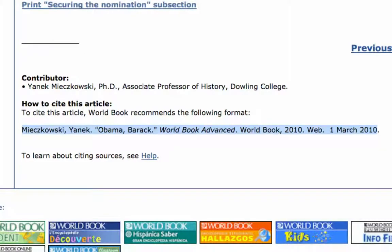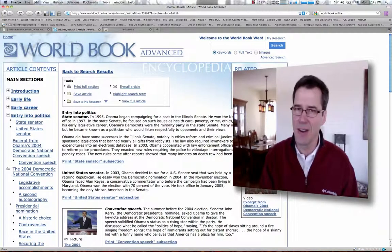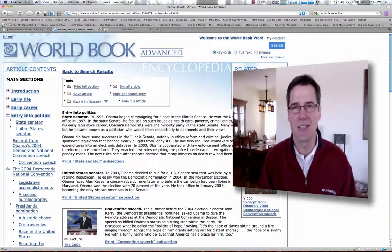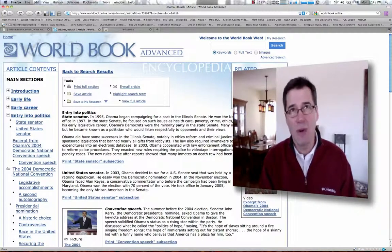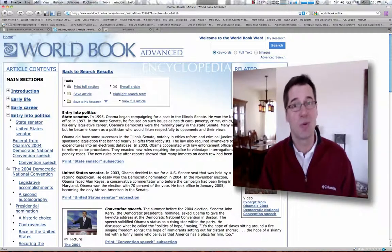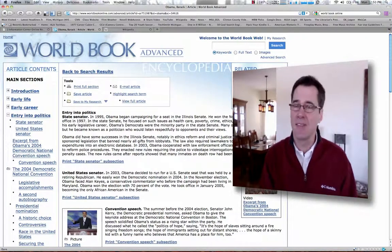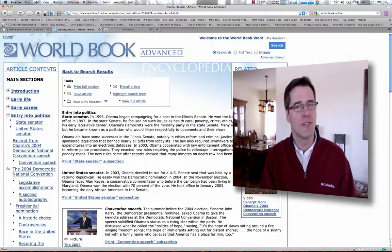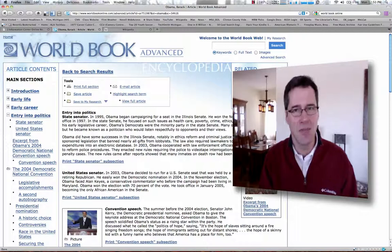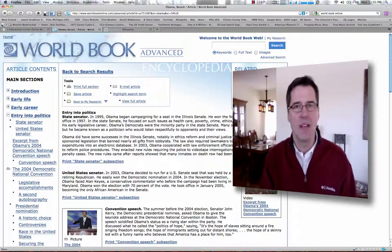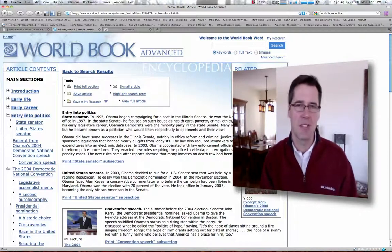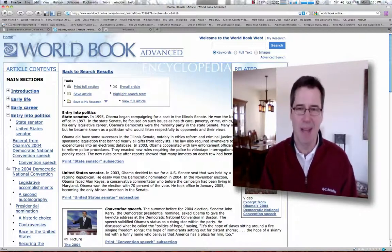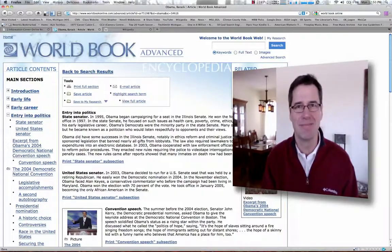Well, that's it for our 60-second search — probably went over a little bit, but it's worth it. Try World Book Online. If you have any questions, you can always get a hold of me, James Ford, at Ovid LC Information Center. I'll be happy to help you out. Have a great day. See you next week.